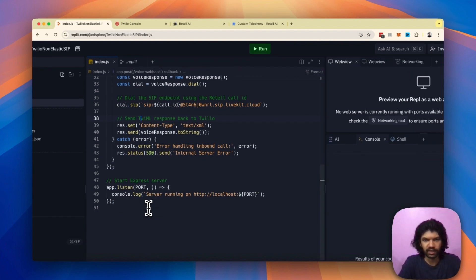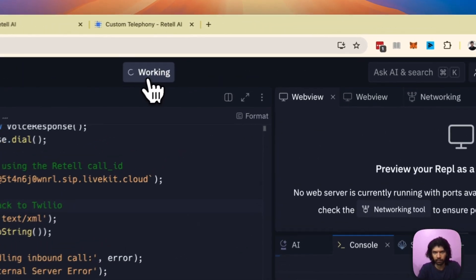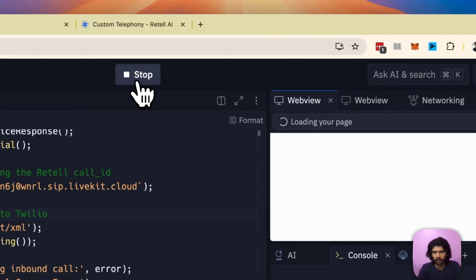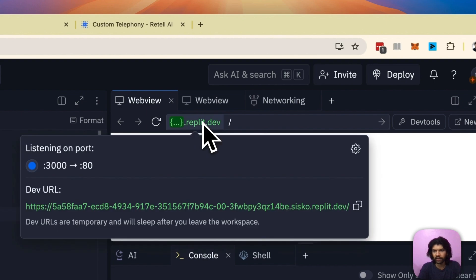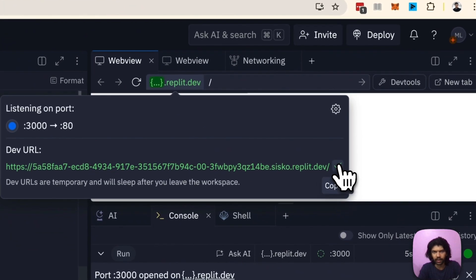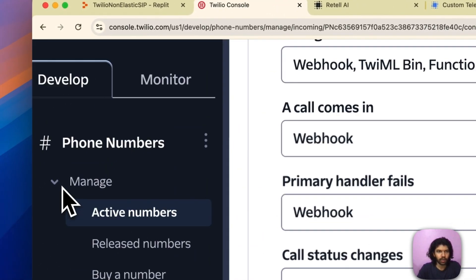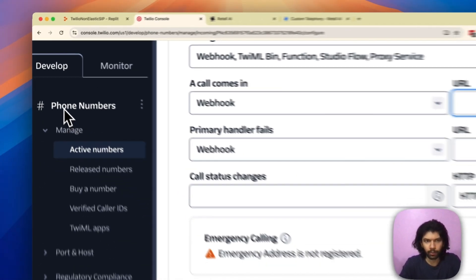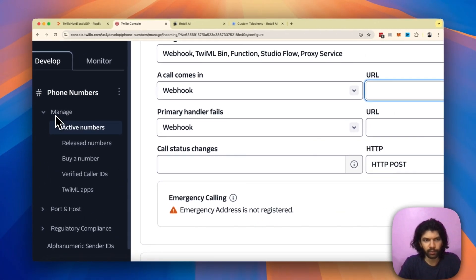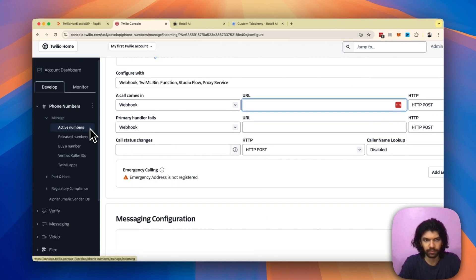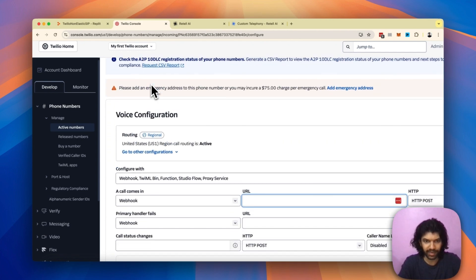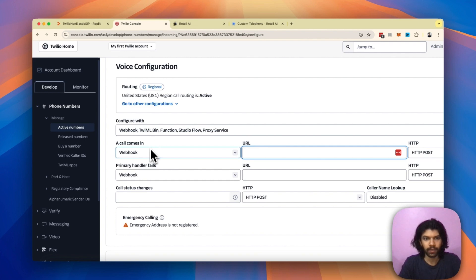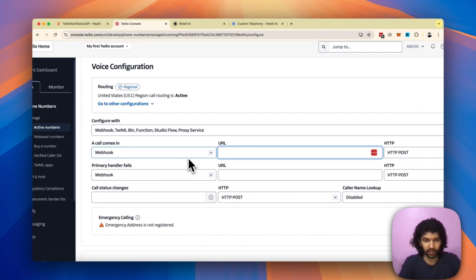Once you have this 50 line code in your Replit, just press on this run button on the top. As soon as the run button gets pressed, you will get this green link over here. Copy the green link and head over to your Twilio. Inside Twilio, click on the phone numbers section, open up this drop down menu called manage, and find the tab which says active numbers. Once you click on active numbers, you will have a few options on the top. Select the second option called configure and slide down.